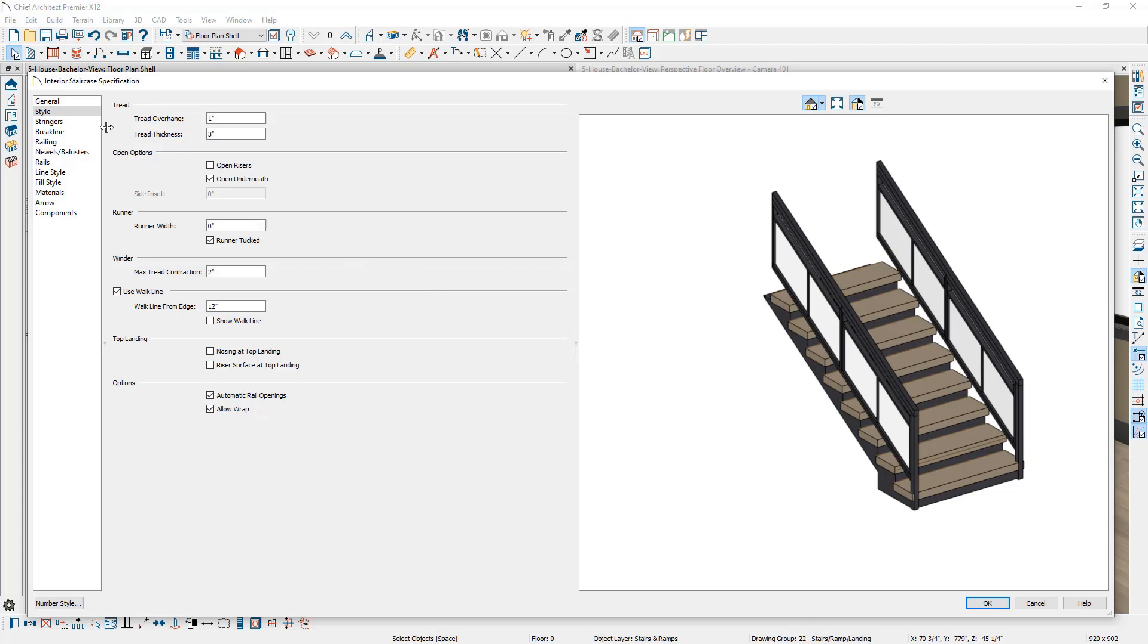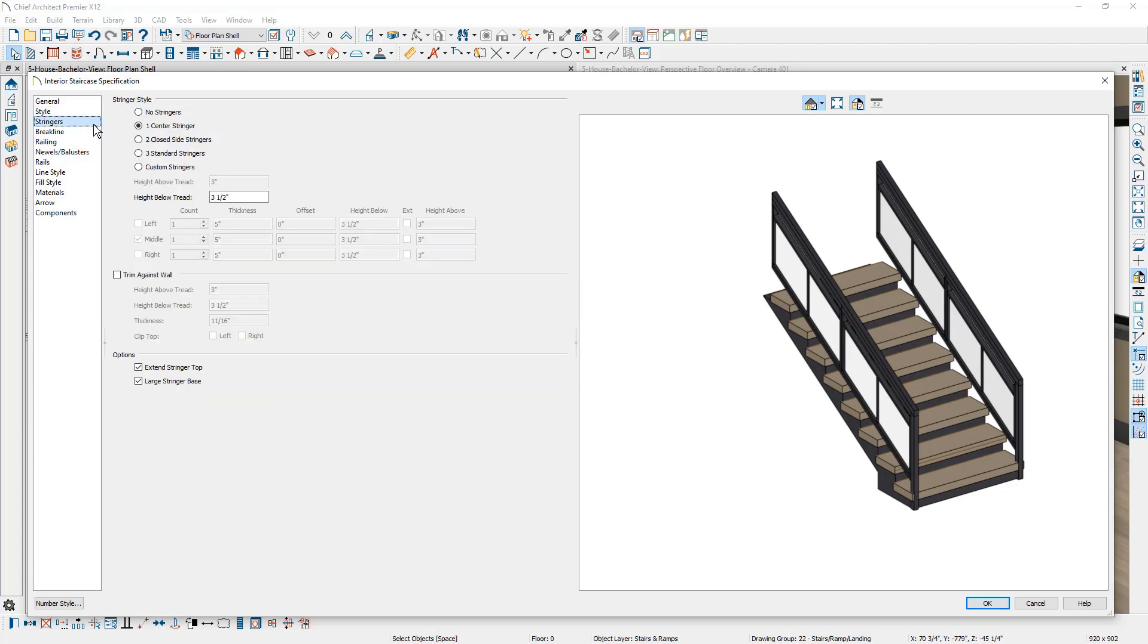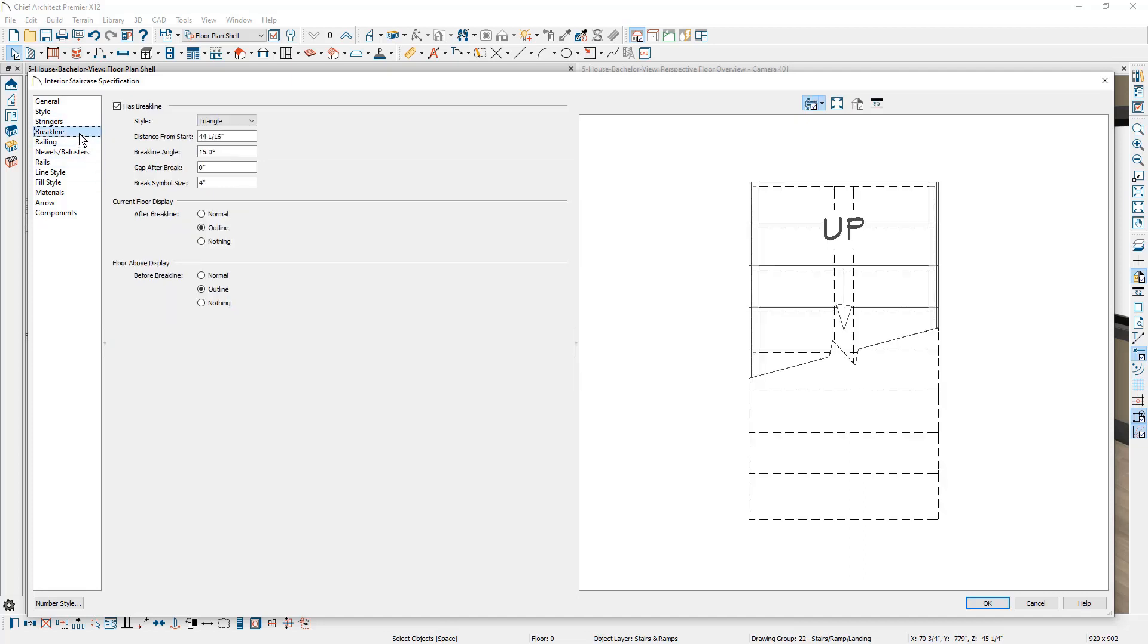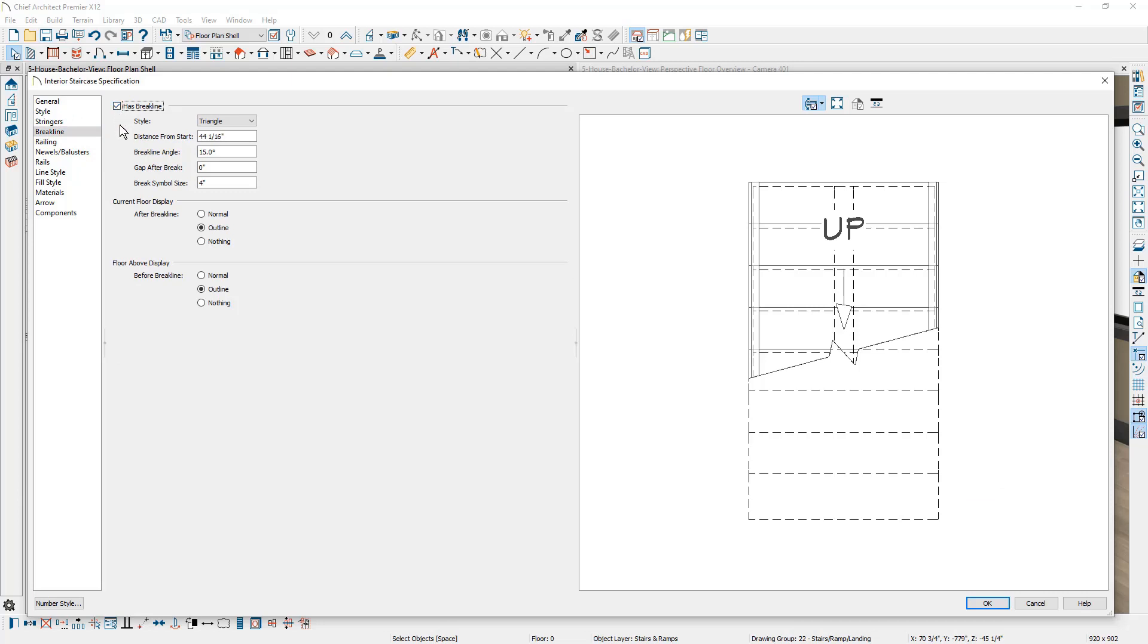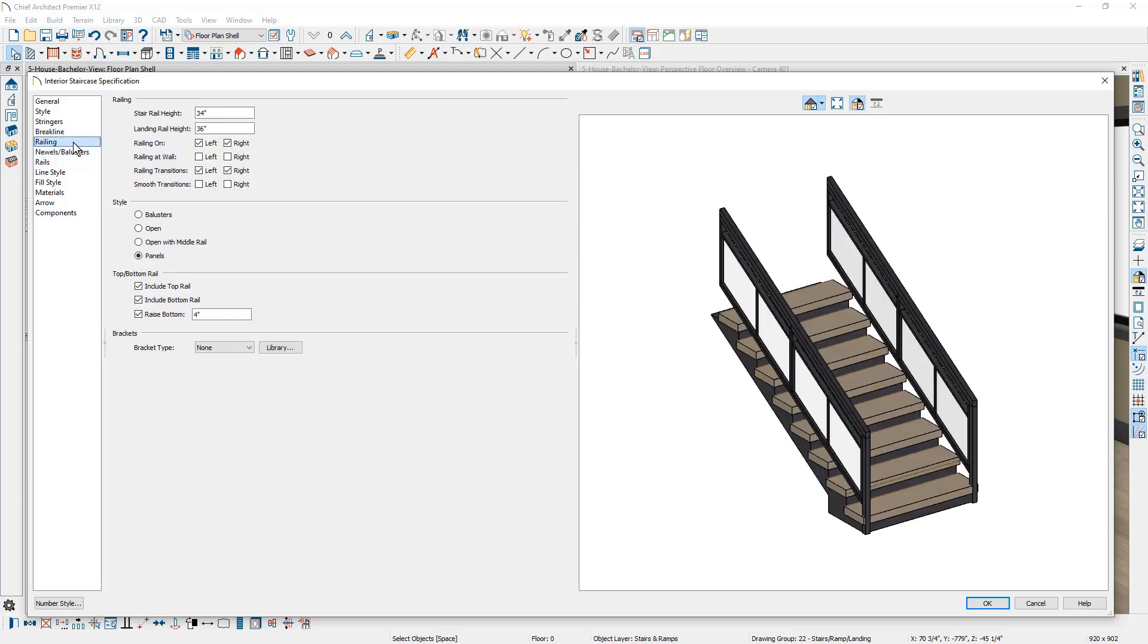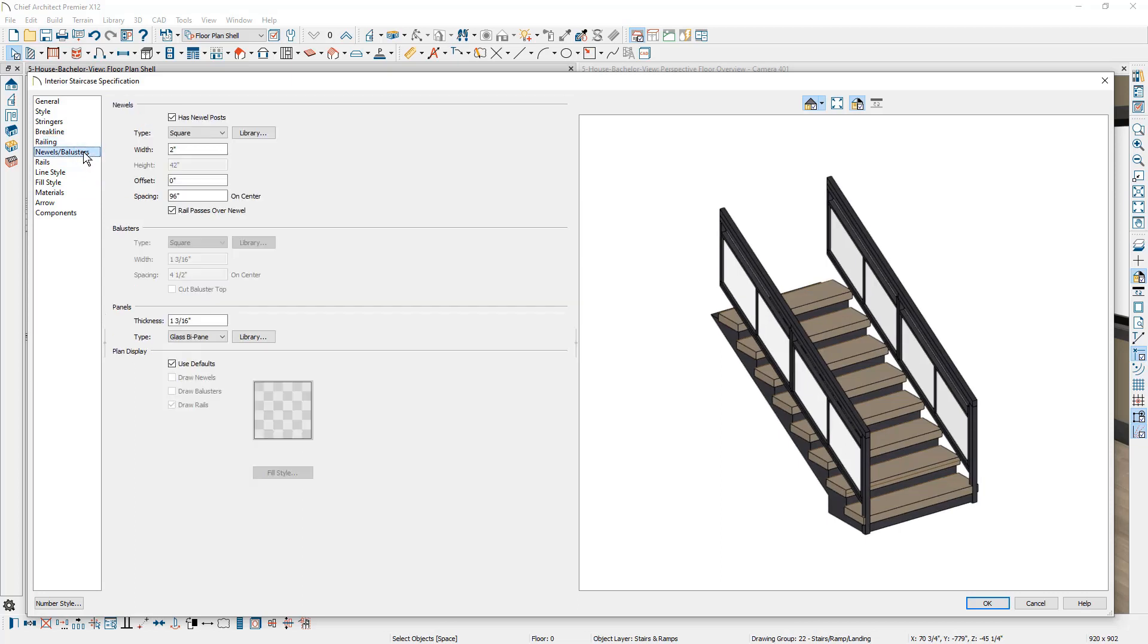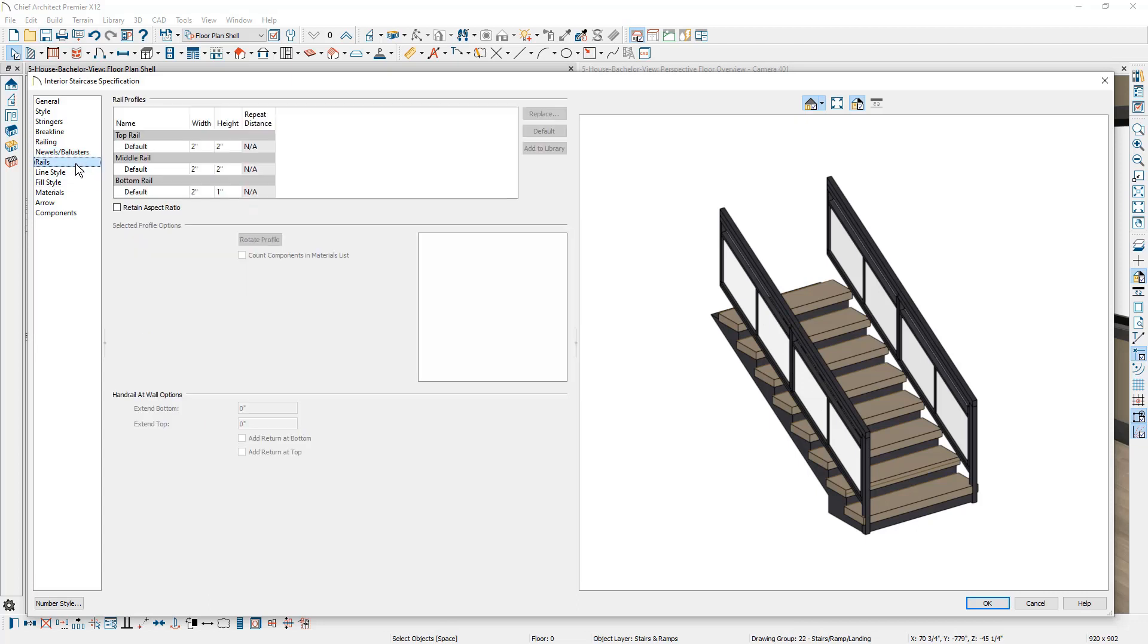If we just look at a few, your stringer control, trim against wall, brake line. You can control if it has a brake line, also how it may be displayed on the current floor or the floor above. Railing control, newells and balusters. Currently I have it set up to be using a panel and that's why you see the panel for the side railing. And on the rails itself, you can control the profile of it. There are several other options down below here.